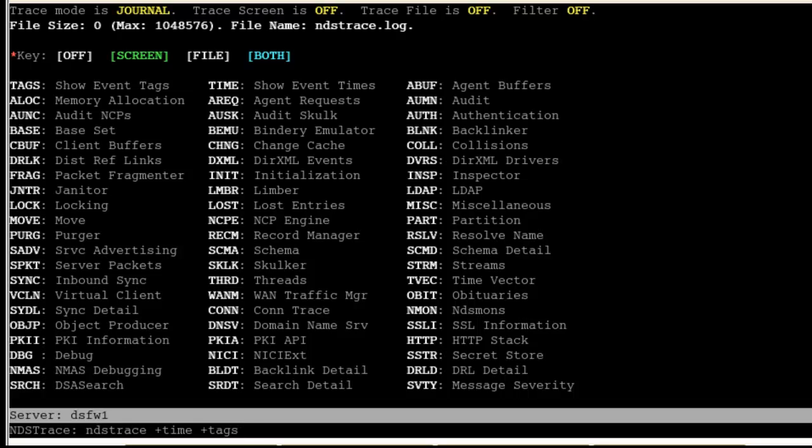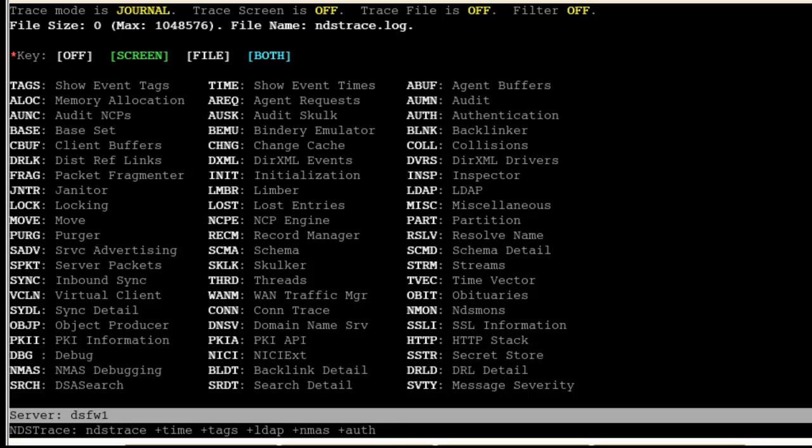If we just do ndstrace plus, then it will allow us to add multiple items in the filter right from the command line. I always make sure I want to do time and tags, no matter what type of trace I'm doing, just for timestamps and to see what is being filtered on with the tags. For LDAP, of course, we're going to do LDAP.